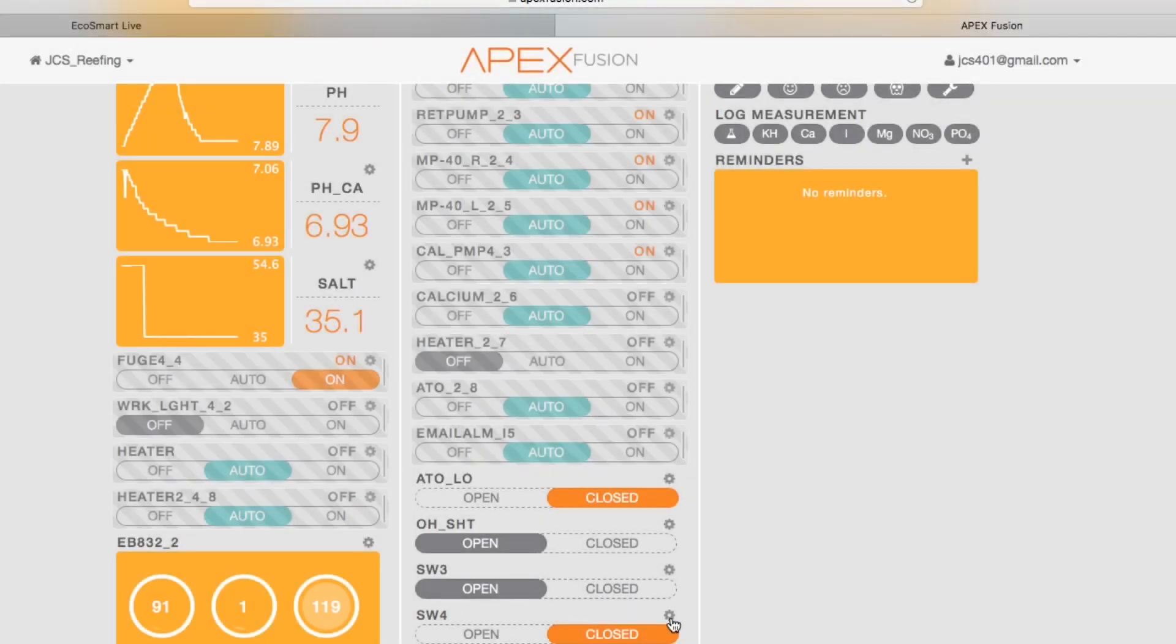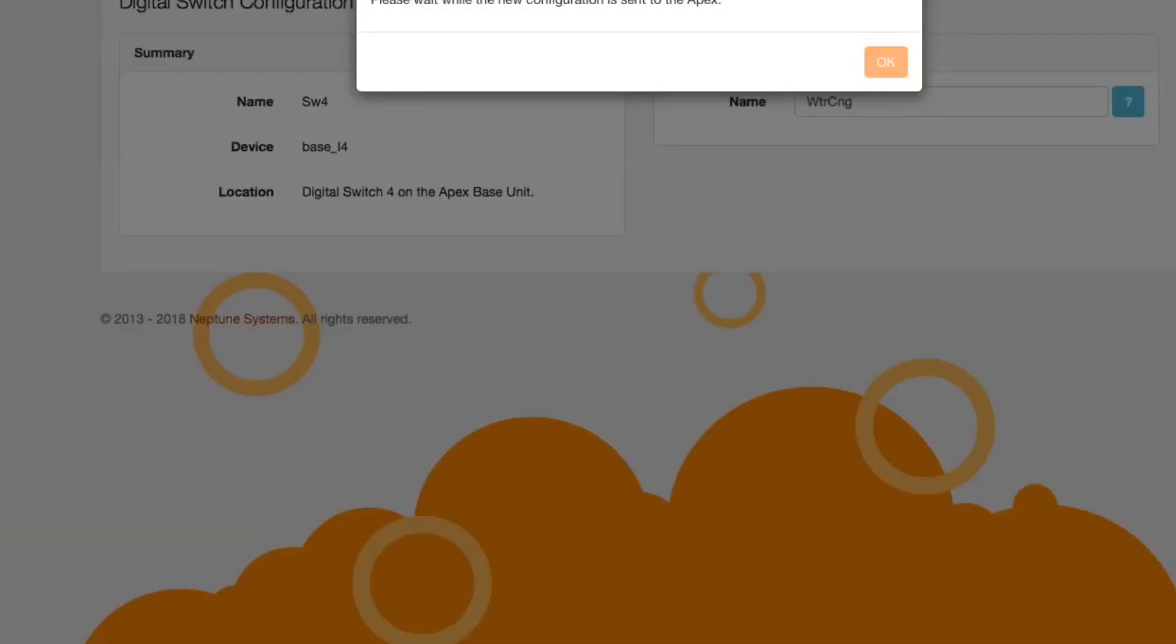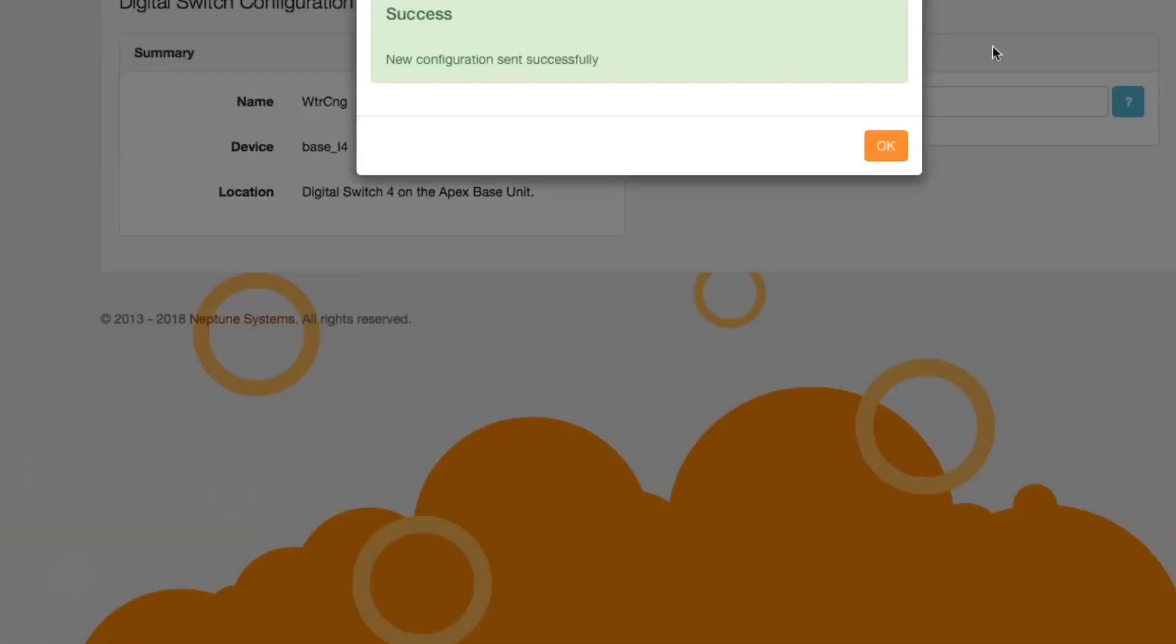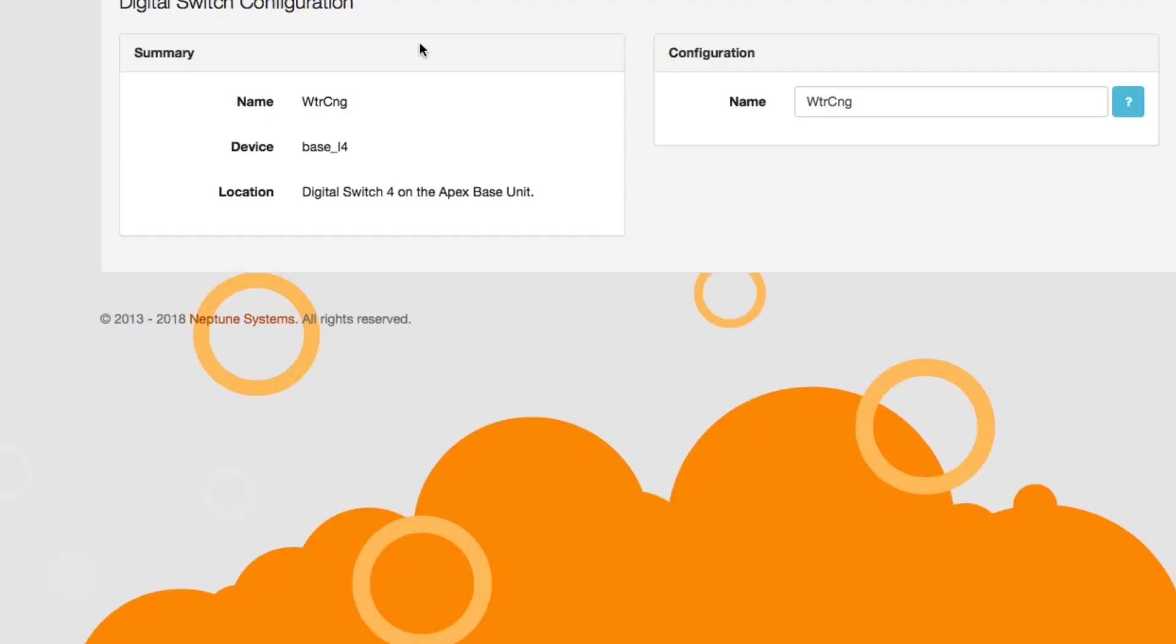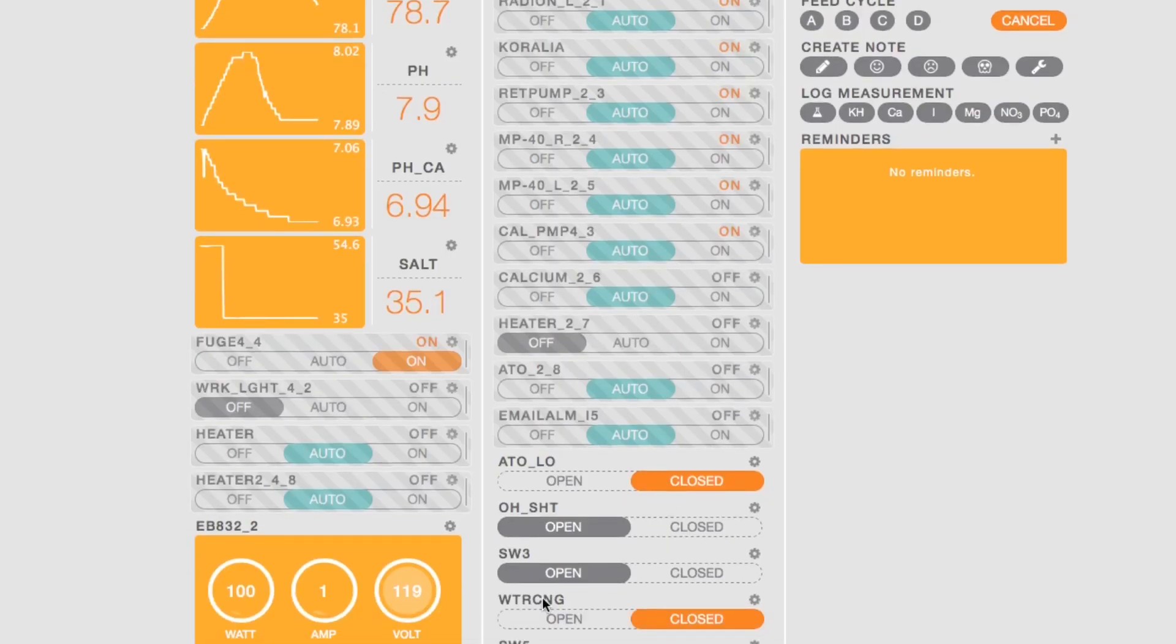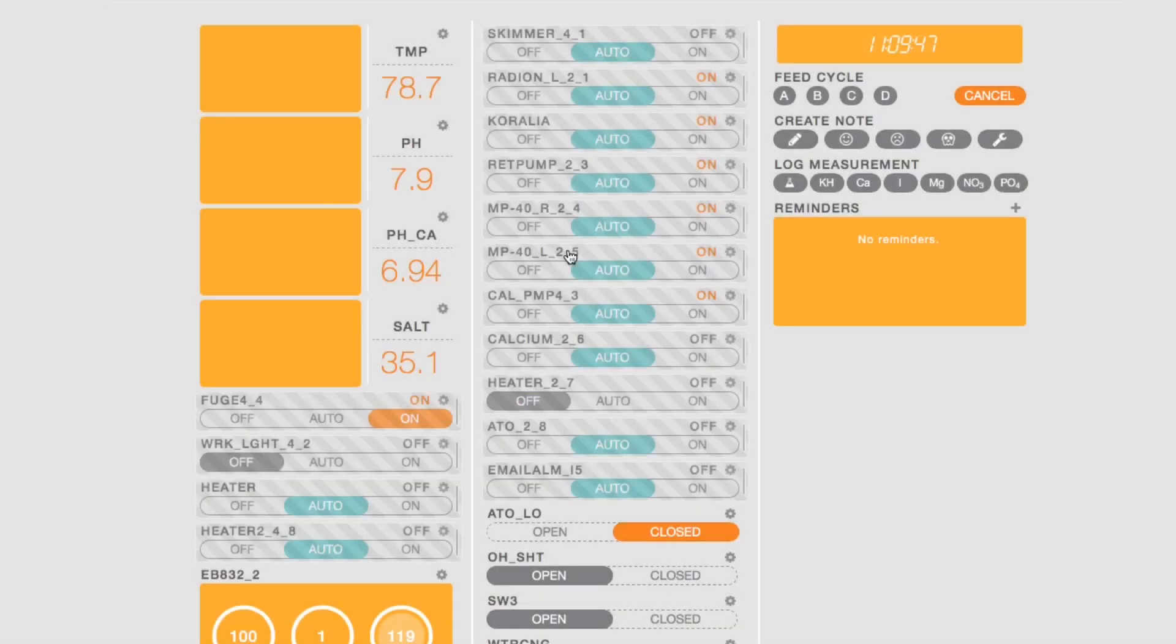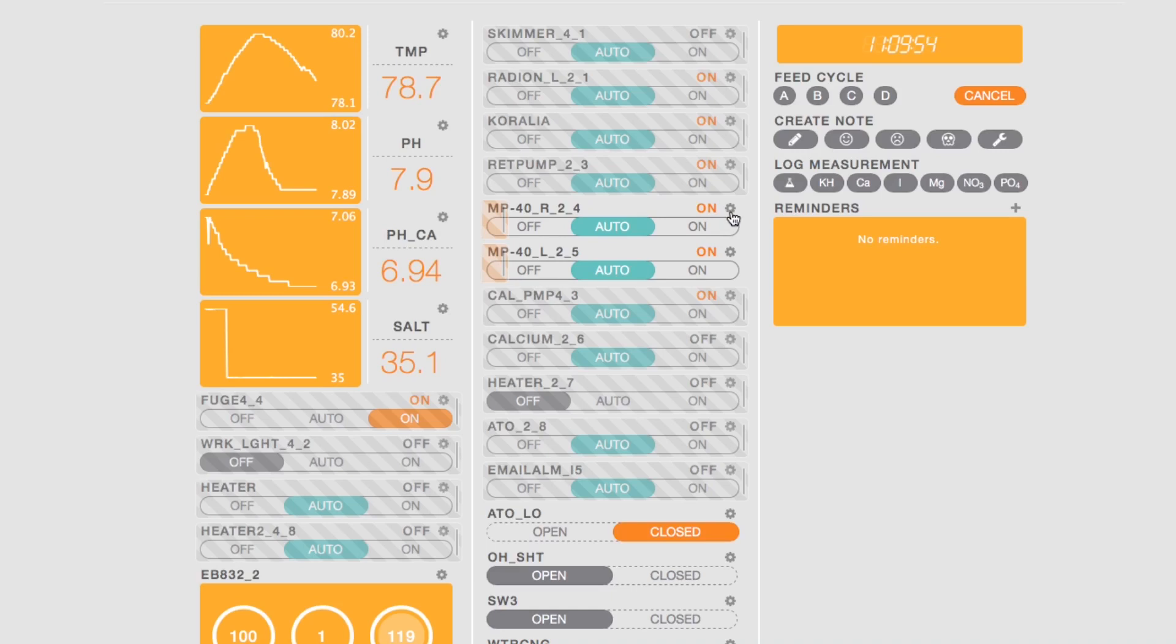So that's pretty much the coding for whatever you want to do. This one, we're going to come in here and we're going to change SW4, which is my white button, and I'm going to make the white button a water change button. So pretty much come in here, do the same coding that you would do for the oh shit switch, but instead of putting if oh shit closed, we're going to put if and then whatever your name is—which mine is water change—closed, then off.